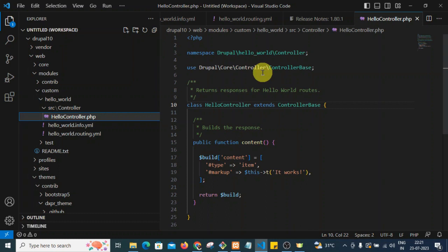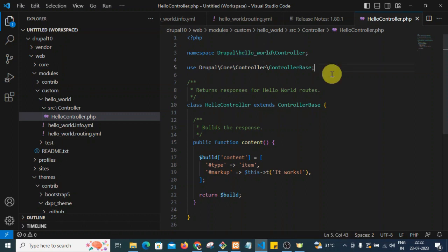In HelloController.php, we define the namespace as Drupal\hello_world\Controller, because this is our controller file. We are using predefined Drupal core classes — specifically ControllerBase from the core controller. Our class HelloController extends ControllerBase, meaning we inherit the core controller so that we can write our own methods to manipulate data.